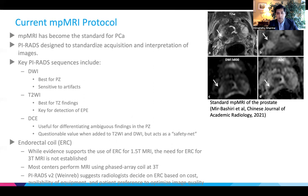The use of an endorectal coil for prostate cancer imaging is still a matter of debate. Evidence suggests it is useful when prostate cancer imaging is performed at 1.5 tesla, but for 3 tesla it is unclear whether or not it is necessary. In PIRADS 2, it was left to radiologists' discretion to use endorectal coils based on availability and patient preference, so they are variably used in prostate imaging.